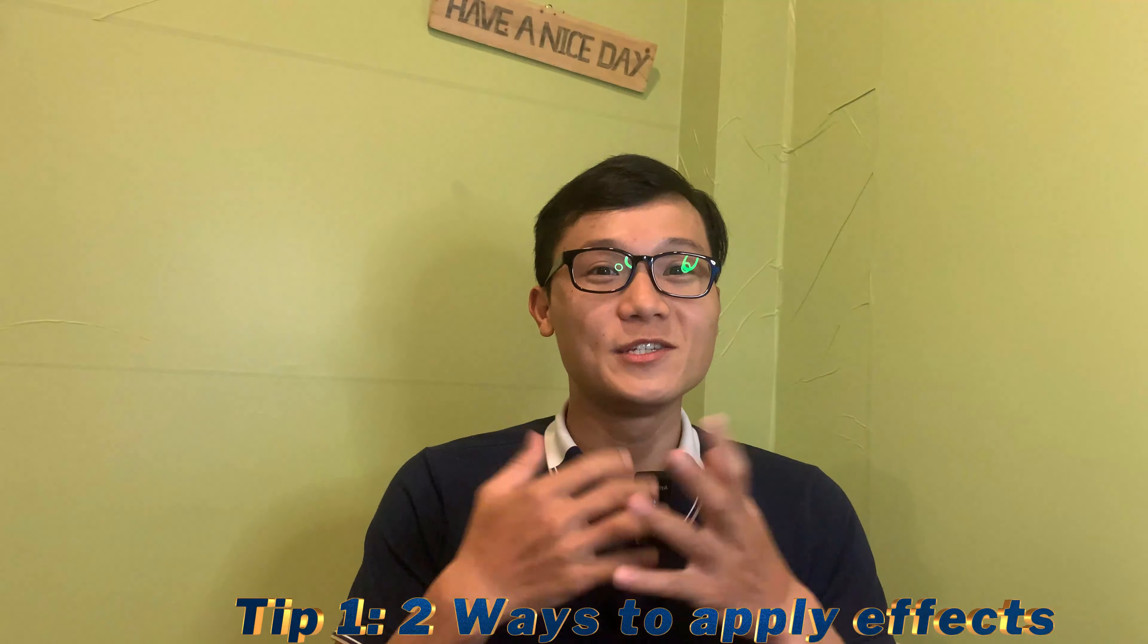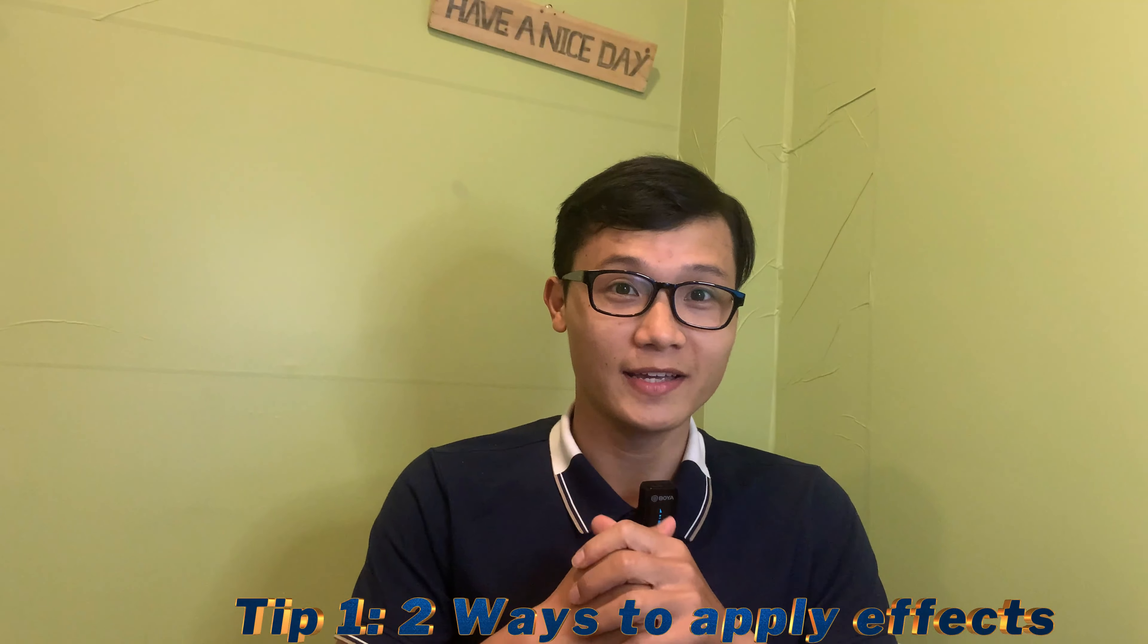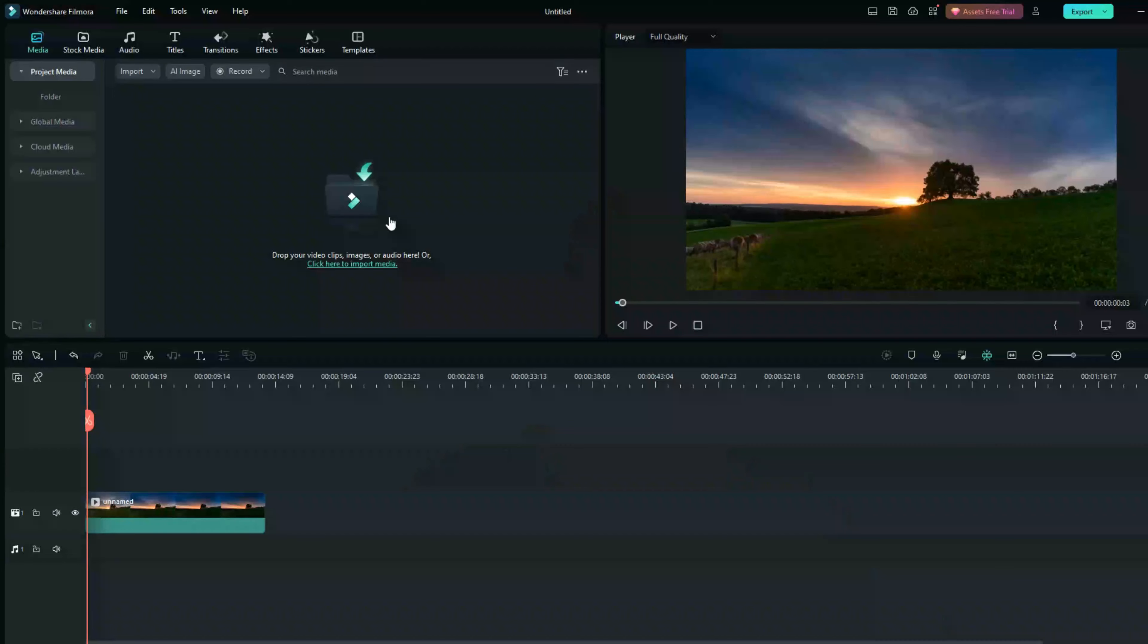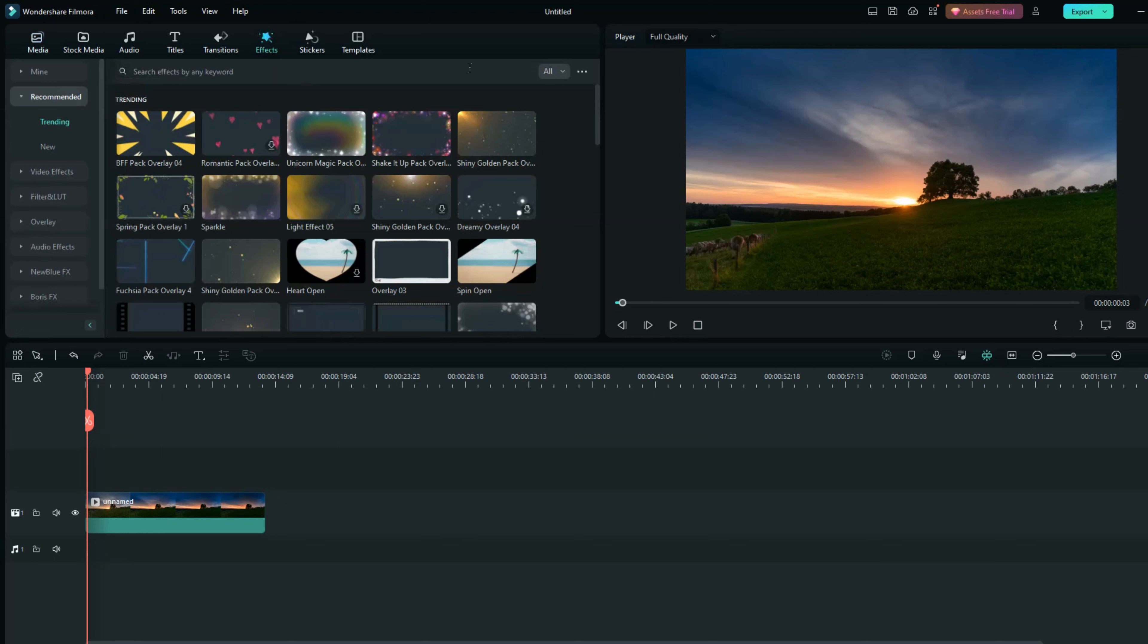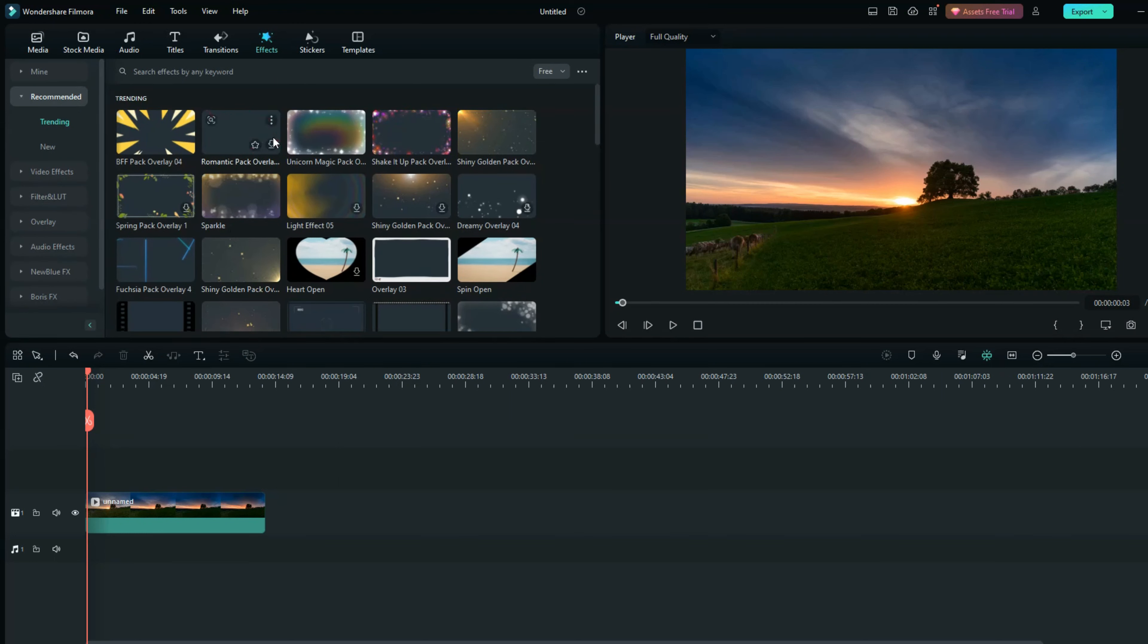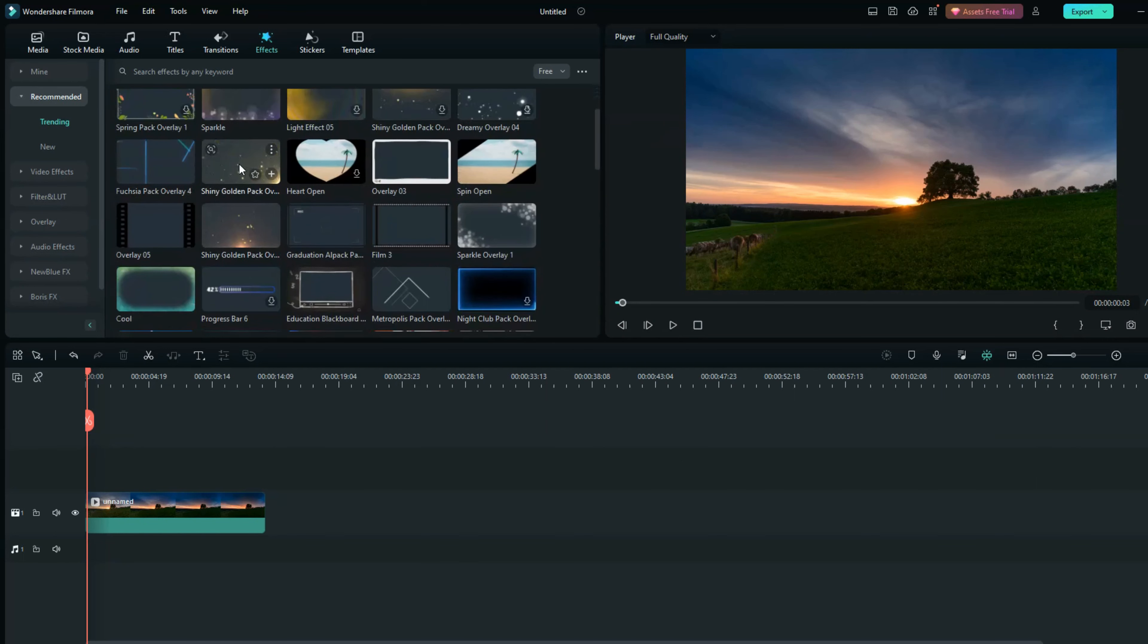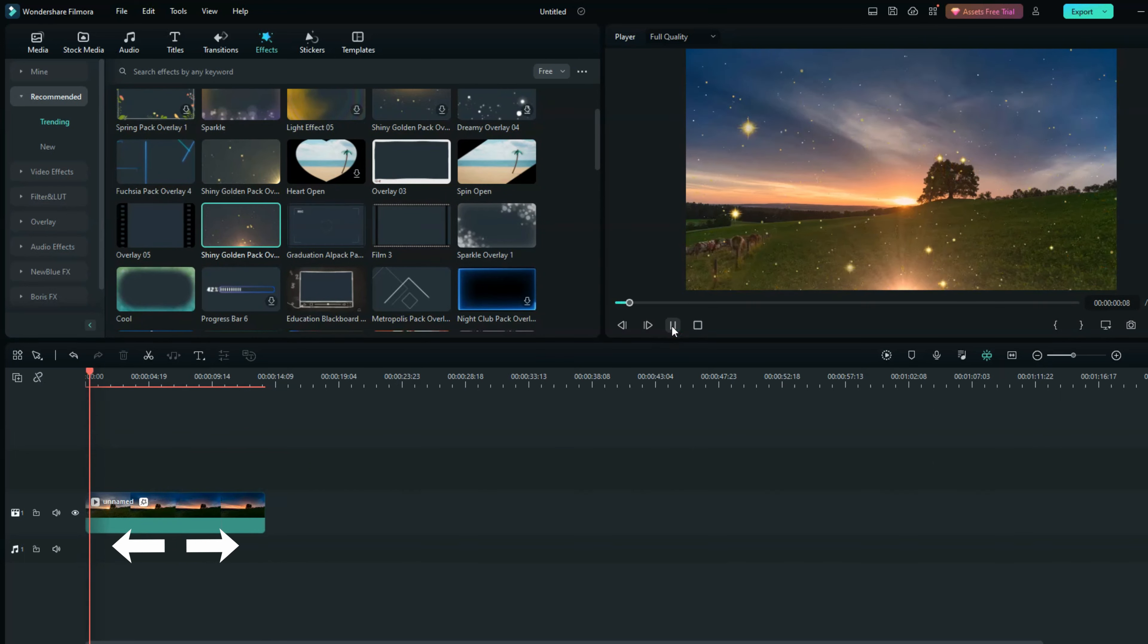Tip number one: you can apply effects in two ways. With the first way, you can apply effects directly into your video. You can select a certain effect that you want and drag and drop it into the video, put it on the timeline. The effect will appear for your whole video duration. Easy, right?